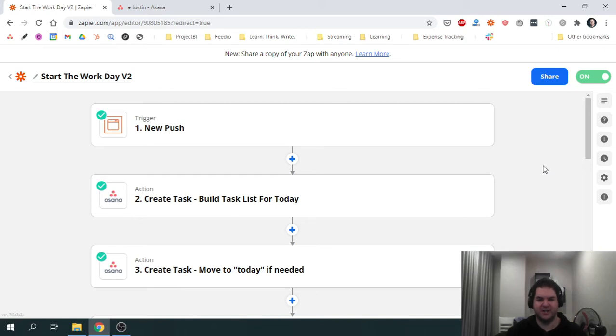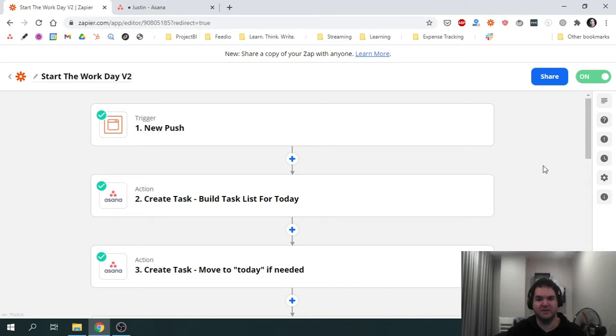Hi there, this is Justin. In this video I'm going to show you how I use Zapier to save myself a ton of time creating my daily to-do list.